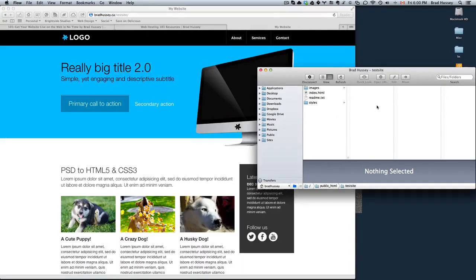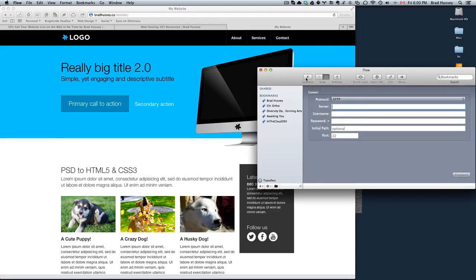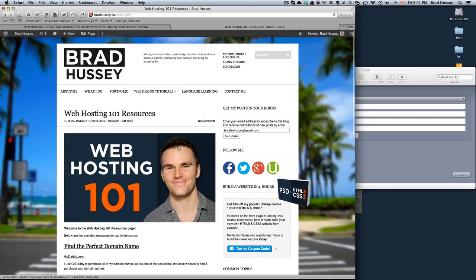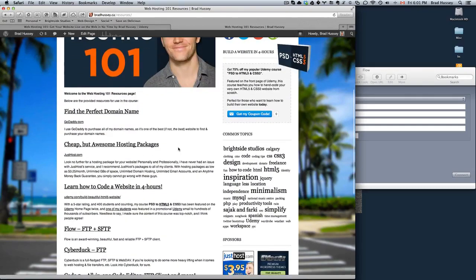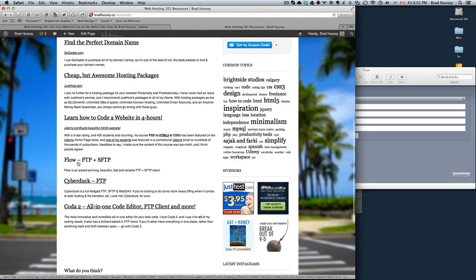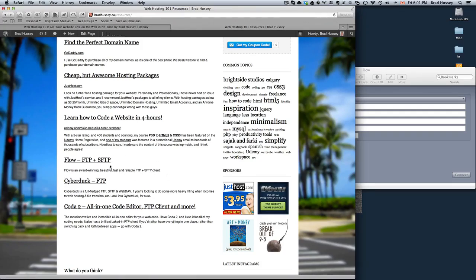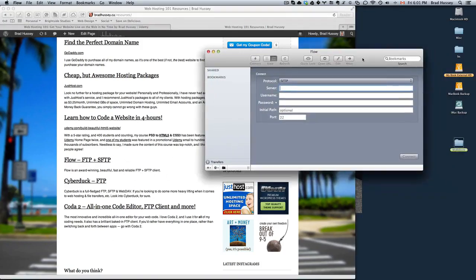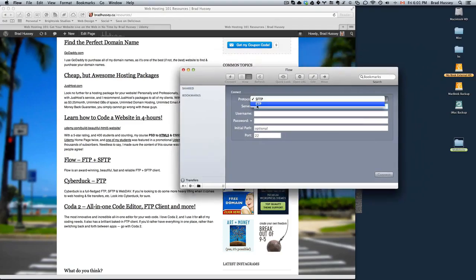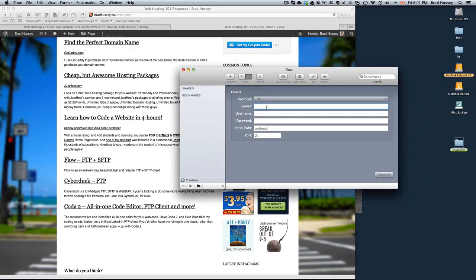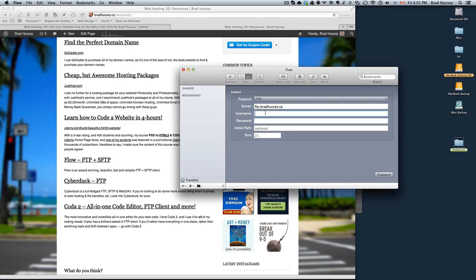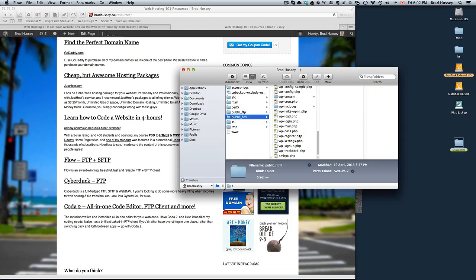So that's it. Really simply, I'll just go over what we did. So I went to bradhussey.ca slash resources. I downloaded an FTP client. Alternatively, you can use FileZilla, which is free. I would recommend any of these options right here. More specifically, Coda or Flow. I opened up Flow. Choose the FTP protocol. The server will be ftp.yourwebsite.com or .ca, .me, whatever it is. Type in your username and your password. The username is your justhost or your hosting package's username and same with your password. Click connect. You will then log into your FTP.